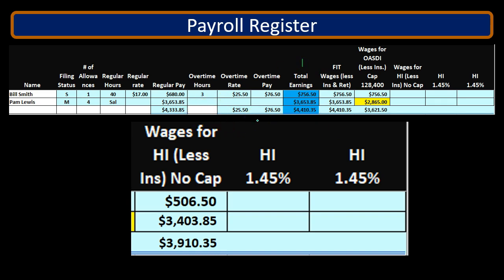When we start to calculate the payroll taxes, we may have to adjust the earnings. For example, FIT is going to be reduced possibly by things like a 401k plan or a retirement plan and a cafeteria plan. The OASDI, or Social Security, is going to have a cap, which is the major component, as well as possibly being reduced by something like a cafeteria plan.